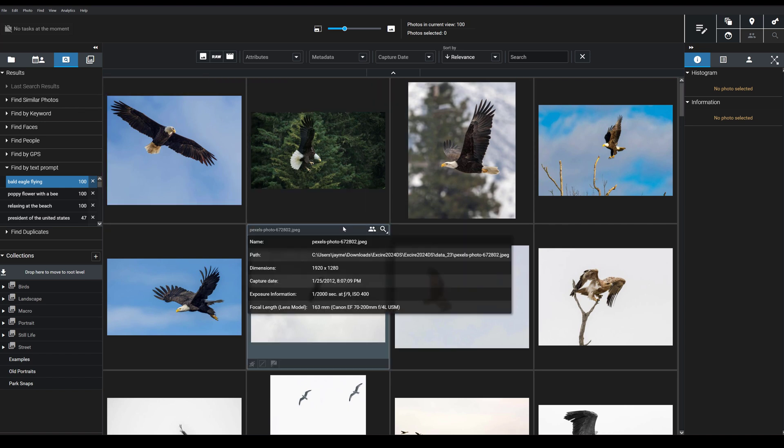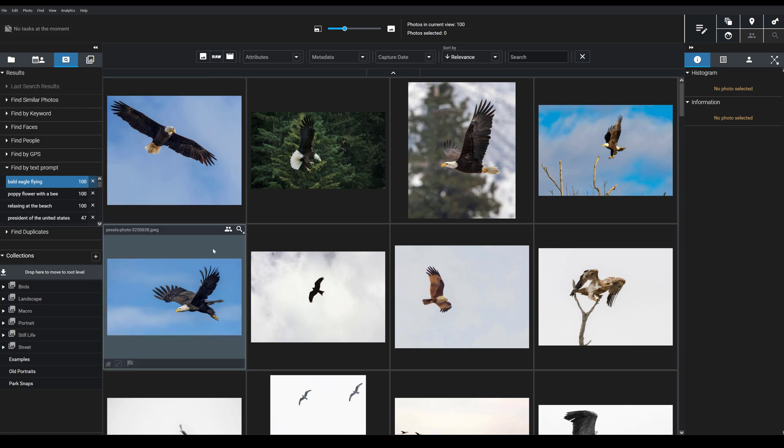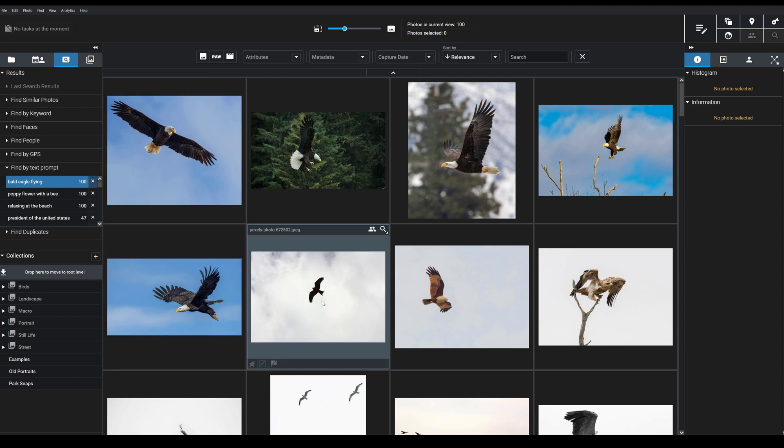And then what you get are images of bald eagles flying. And notice that the search, it really was essentially instant. There was no real delay here. I typed in my description and I immediately had the images that I wanted.